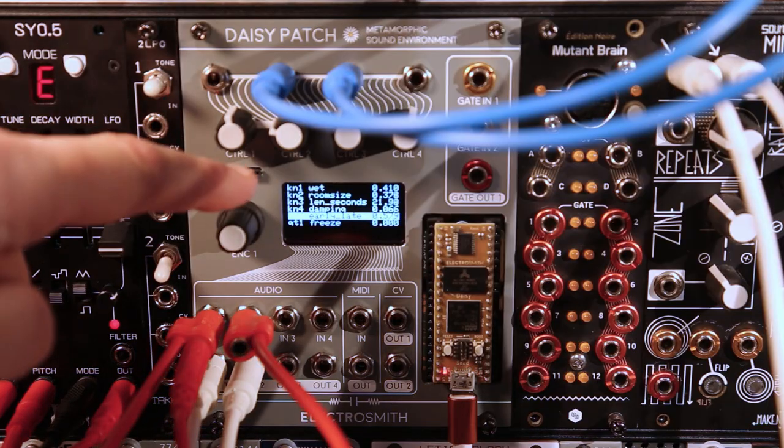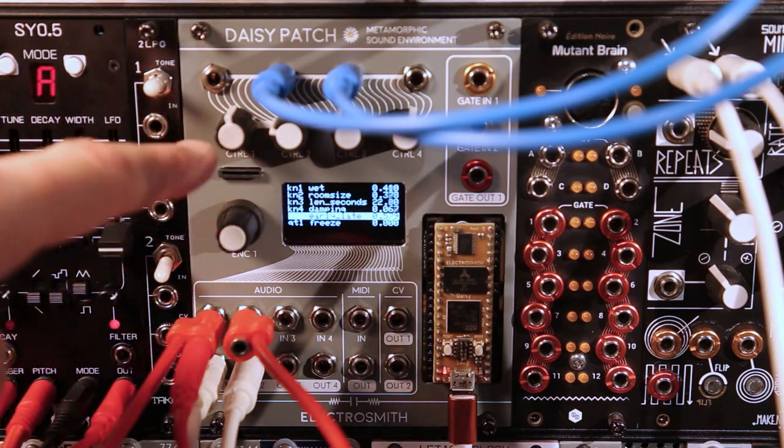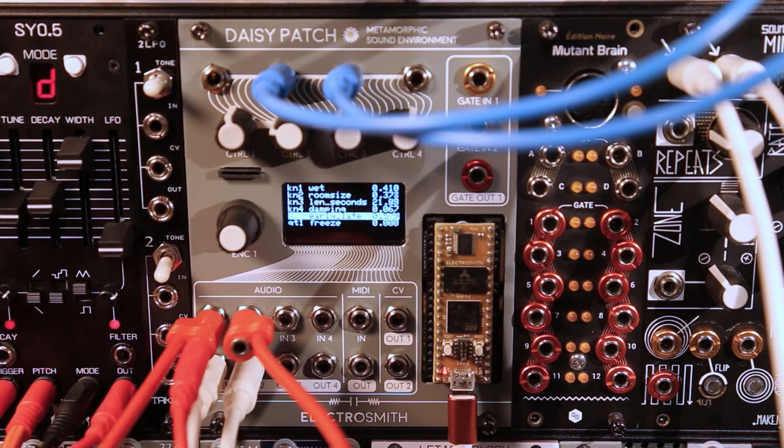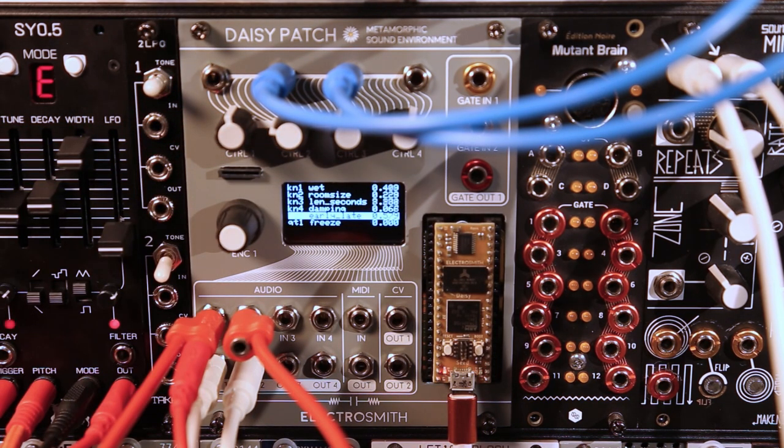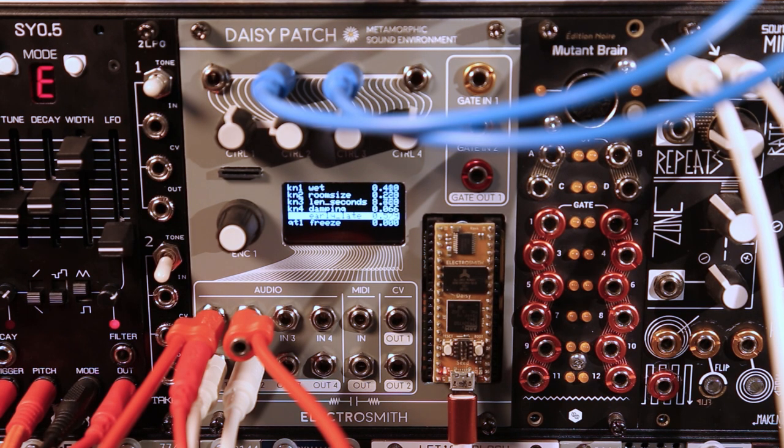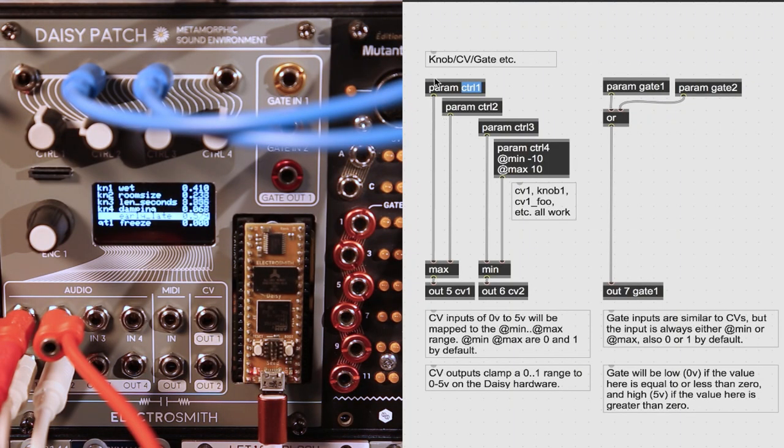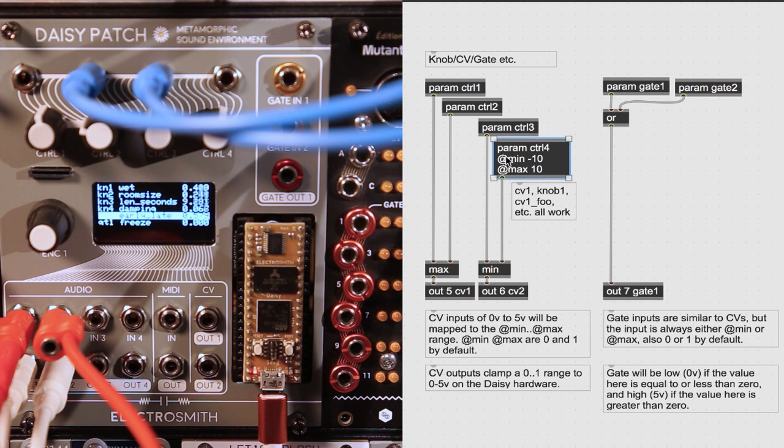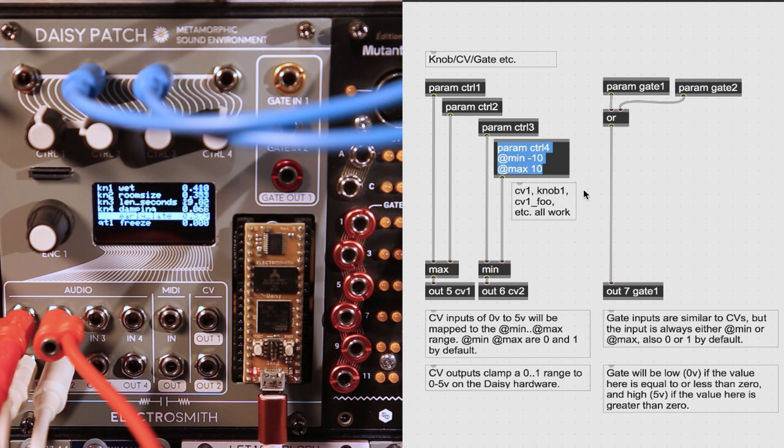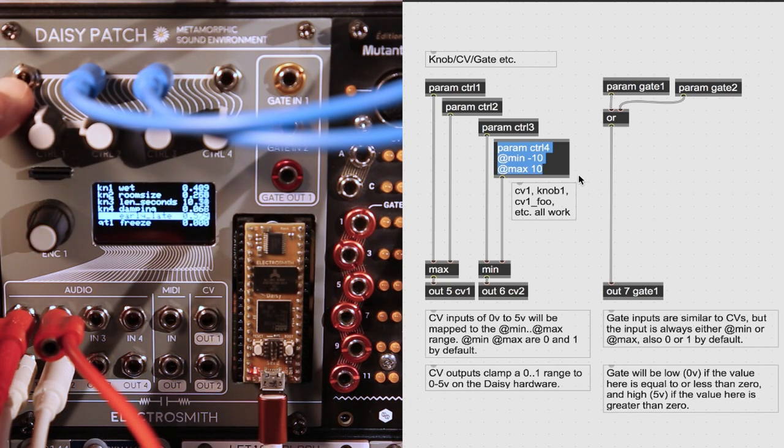Oopsie will always try to map all of the hardware controls, such as knobs and switches, to any available parameters. Most controls range from 0 to 1 in the patcher, unless you have defined a minimum and maximum to override it. The minimum and maximum range corresponds to 0 to 5 volts in the case of the DAISY patch.